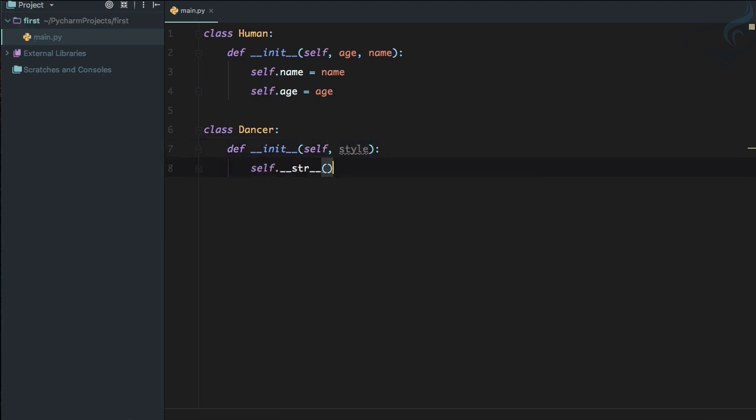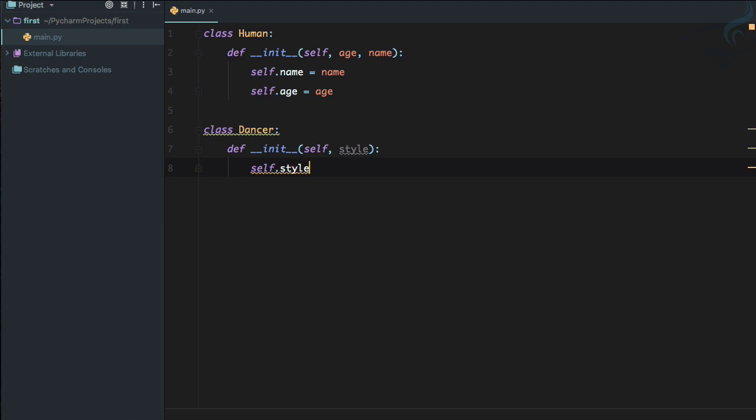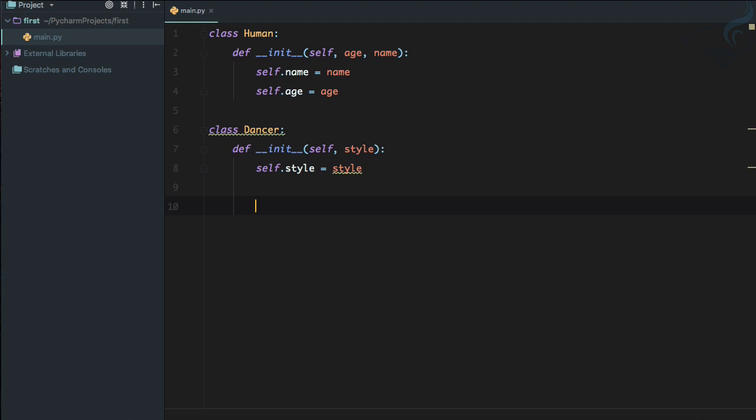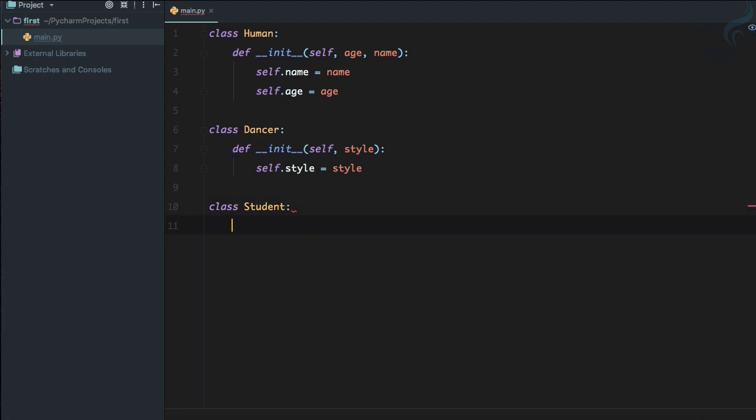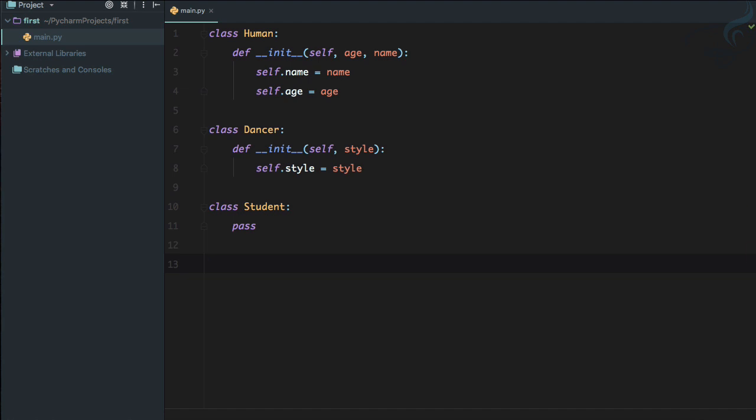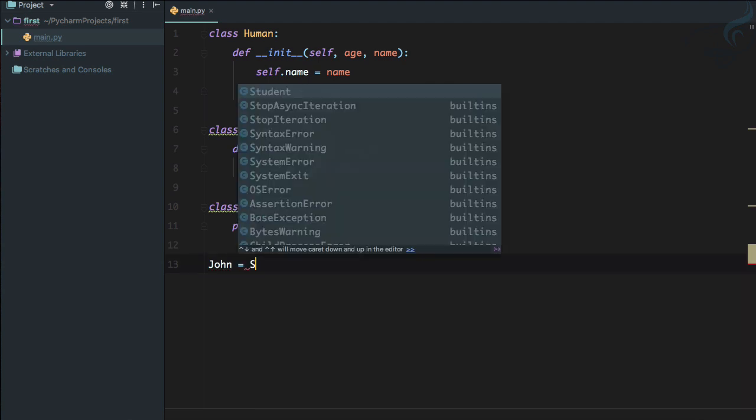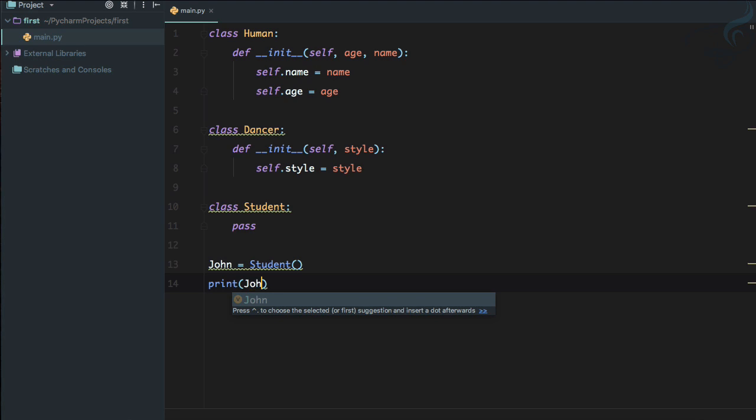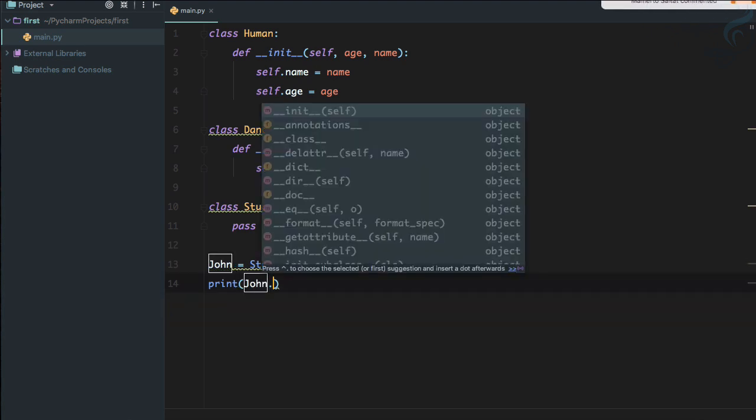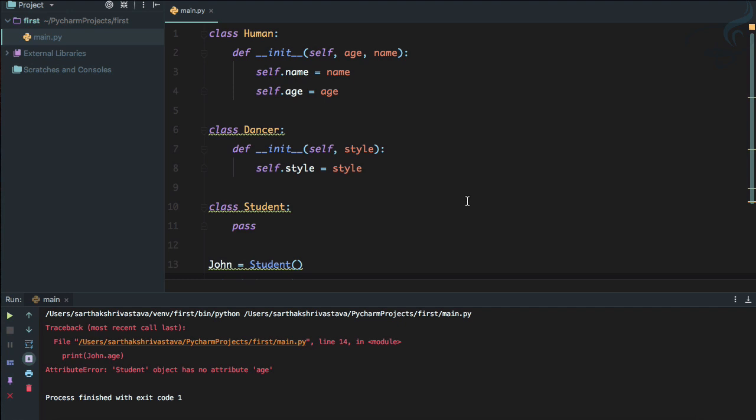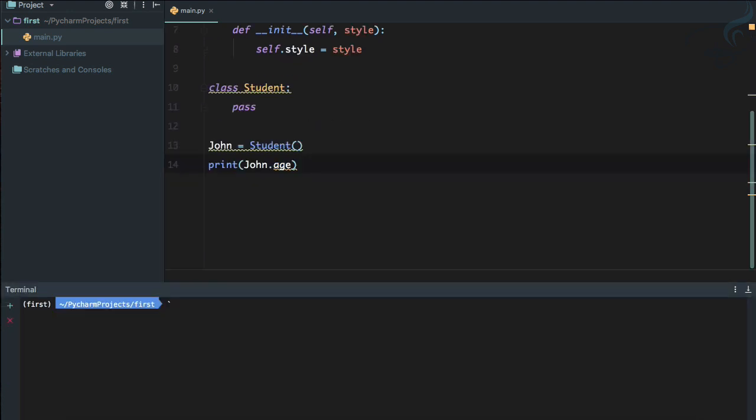Great. And this time I'm going to create a class called Student. This is again a different class and I'm just going to pass it. And let's create an instance of this Student class which is john equals Student. And let's just try to print the john.age. So let's run it and it says there is no attribute called age. Yeah, we know that because we don't have any inheritance here.